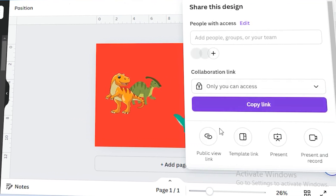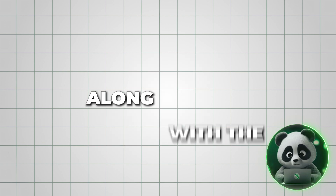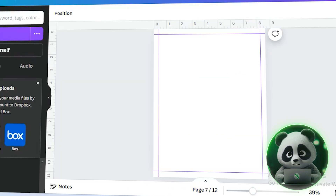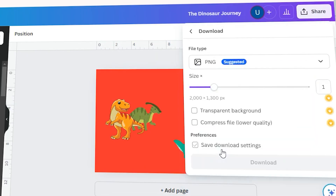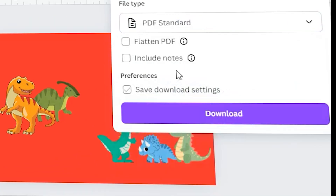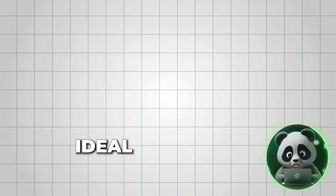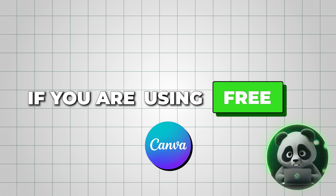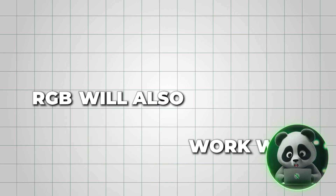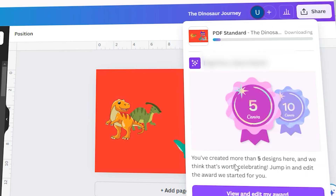To finalize your cover, download it so you can upload it to Amazon KDP along with the interior pages. Click Share, then select Download, choose PDF Print as the file type, and make sure to flatten the PDF. For the color profile, select CMYK, which is ideal for printing. If you're using a free Canva account, RGB will also work well. Once everything is set, click Download and you're ready to go.